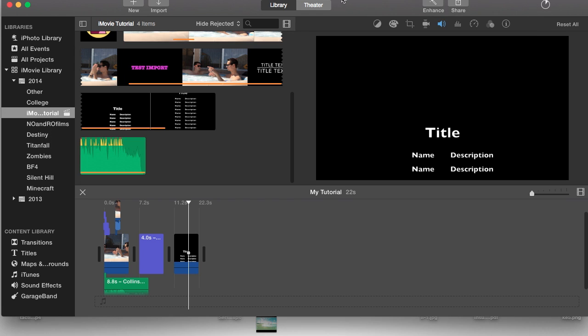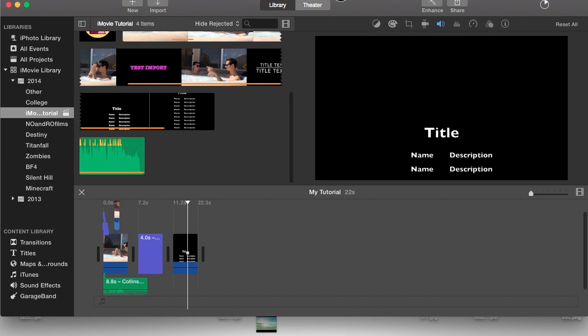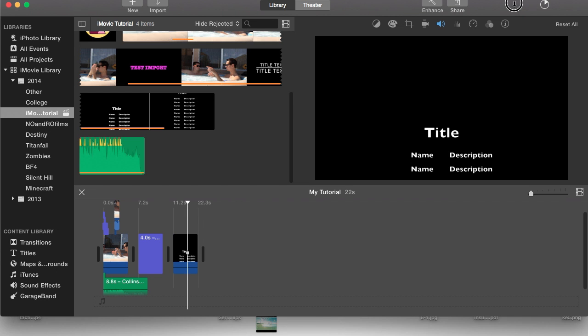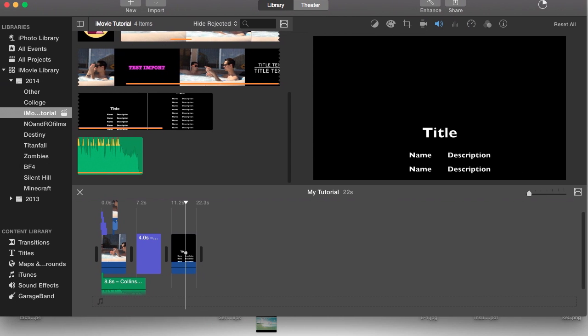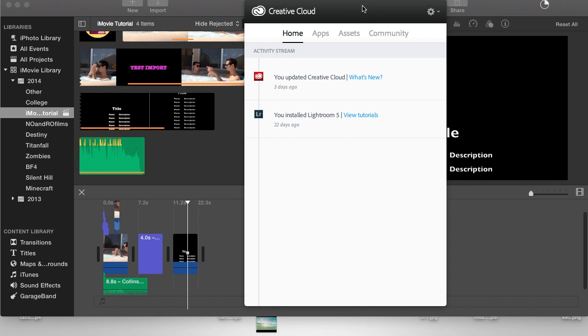Since mine is only 22 seconds long, my iMovie just flipped out there for a second went off the screen. But since my project is only 22 seconds long this should not take very long.